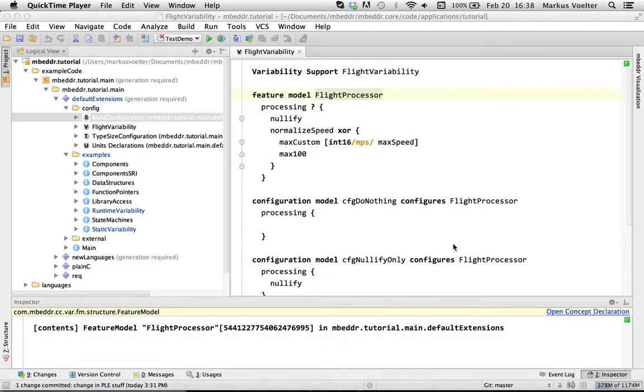One aspect of many C programs or C embedded systems is that they are part of a product line, which means that you have to build several variants of the same system. Variants mean that some things are different but most things are the same.